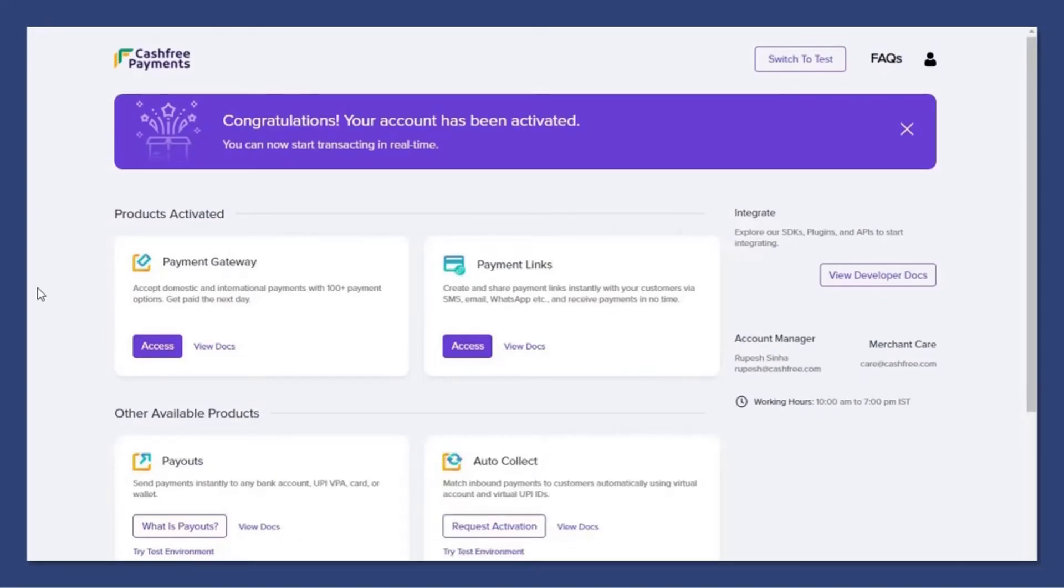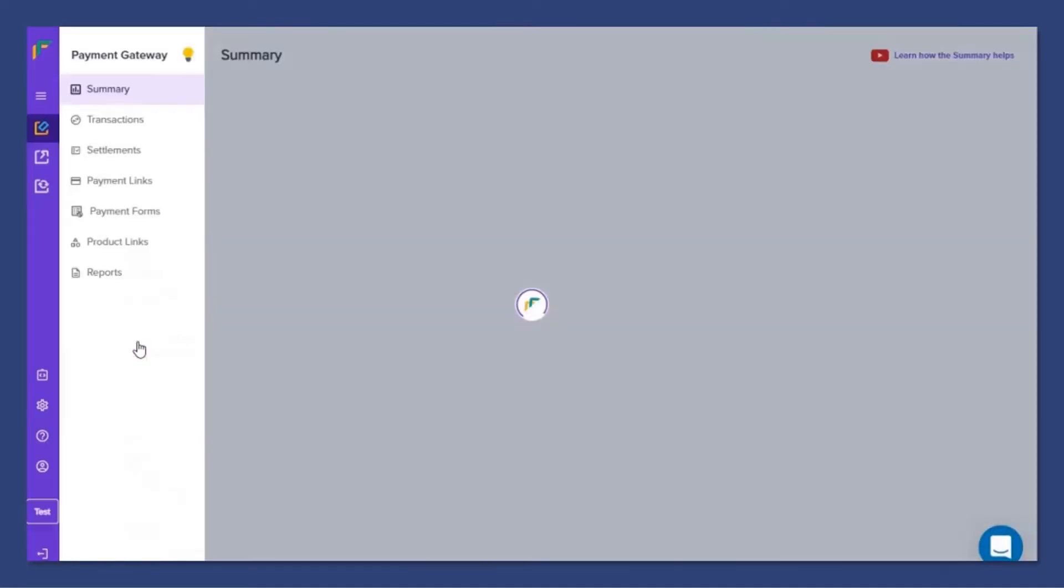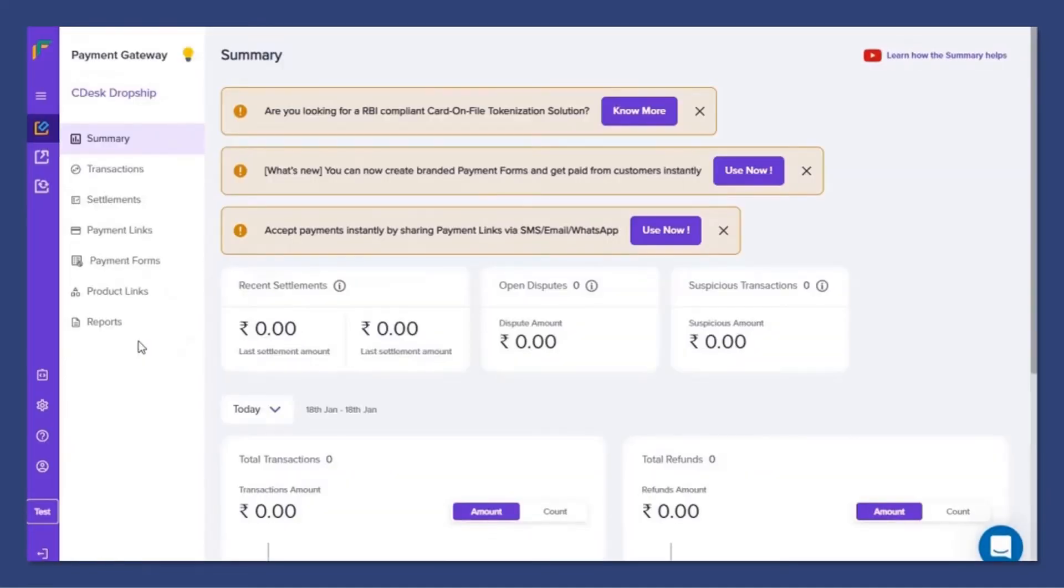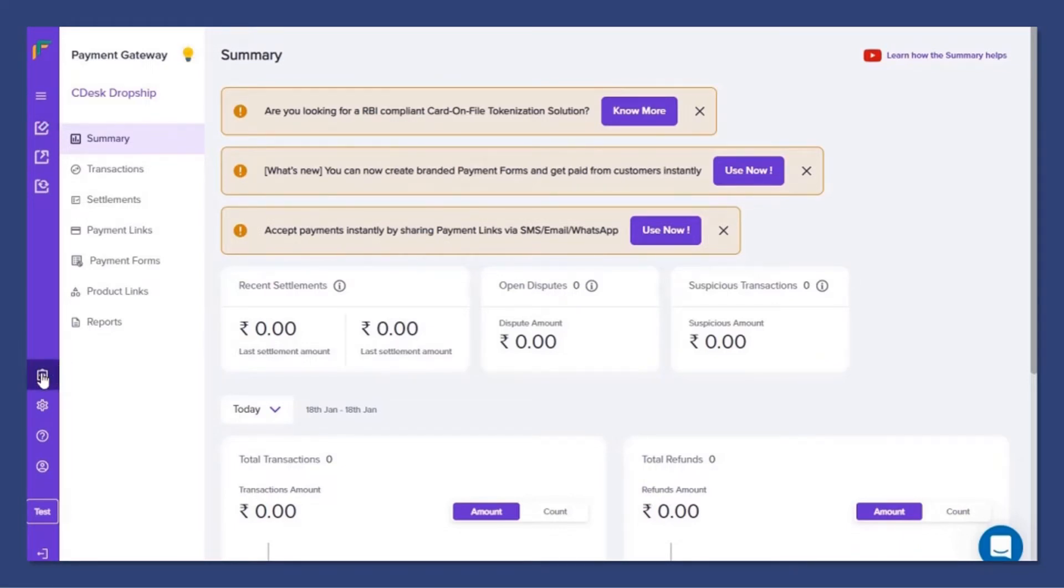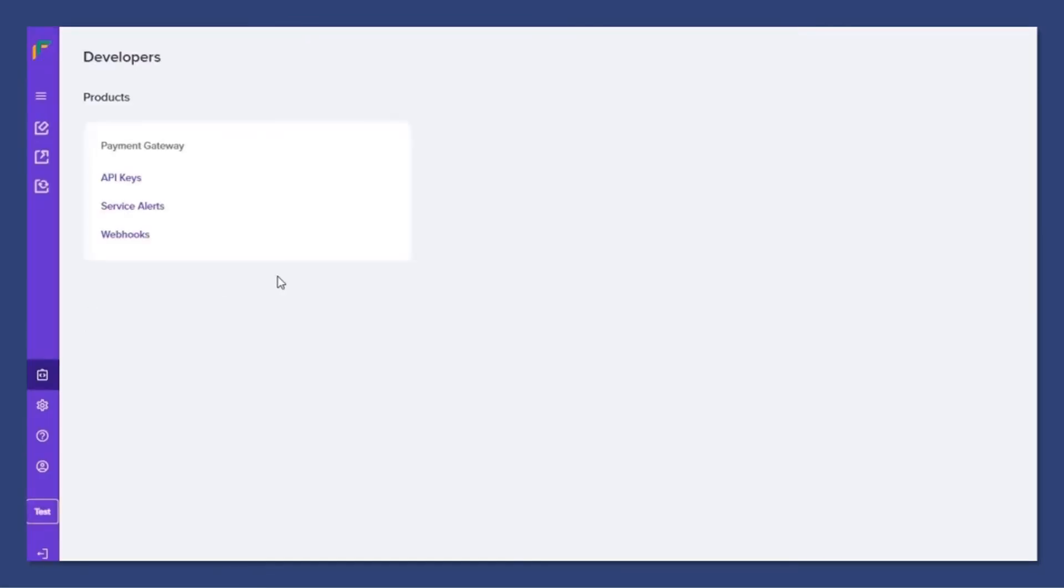Now go to Payment Gateway. Now go to Developer Pass and API Keys.